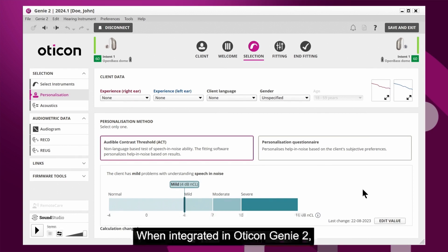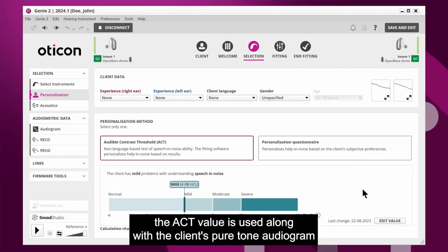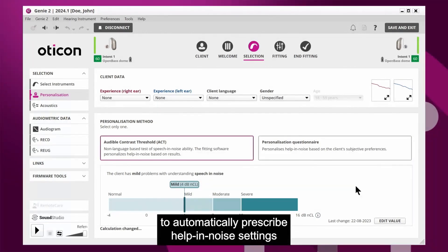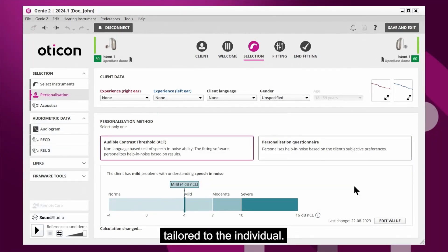When integrated in Oticon Genie 2, the ACT value is used, along with the client's pure tone audiogram and to a lesser extent their age, to automatically prescribe help in noise settings tailored to the individual.